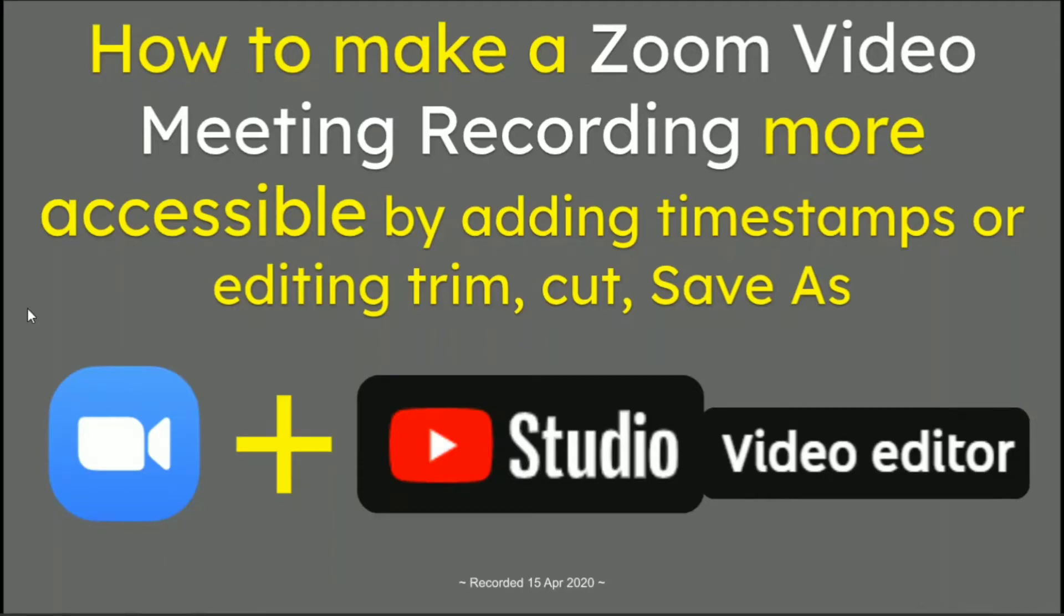How to make a Zoom video meeting recording more accessible by adding timestamps or editing and trimming, then saving as a new video or the same one. We'll be using a Zoom video recording and YouTube Studio Video Editor.